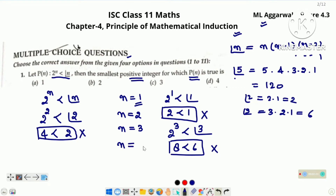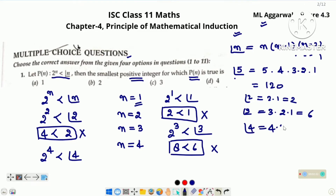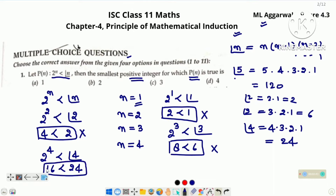Now we are checking for n is equal to 4. Left hand side will become 2 raised to the power 4 and right side factorial 4. Value of factorial 4 is 24, and 2 raised to the power 4 is 16. And 16 is less than 24. It means for n is equal to 4, P(n) is true. Option D is the right option.